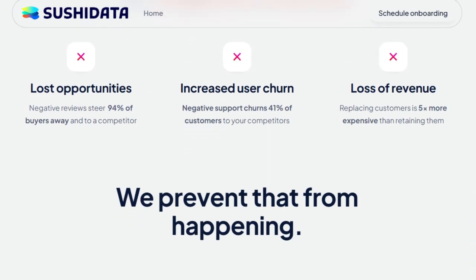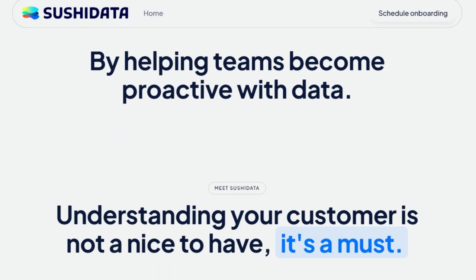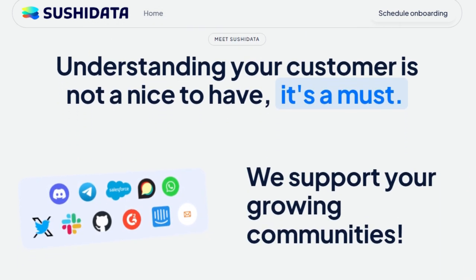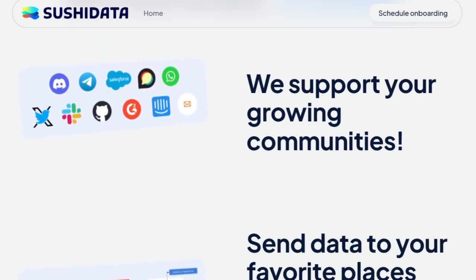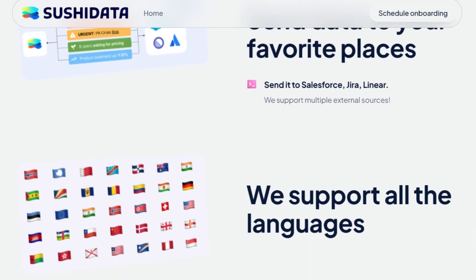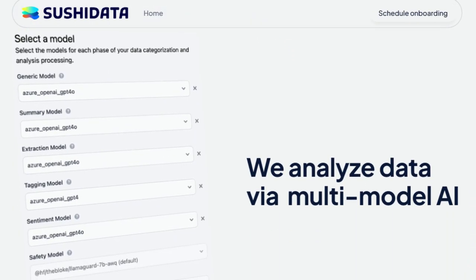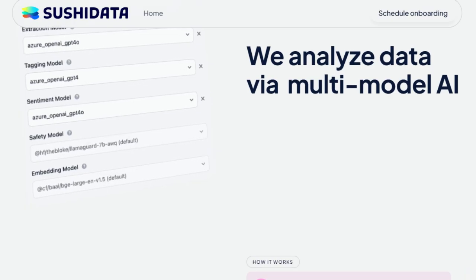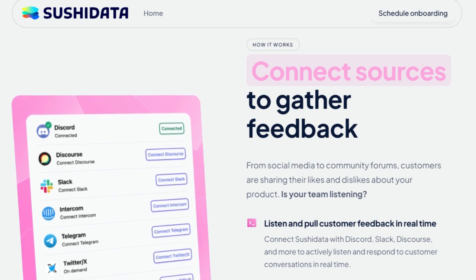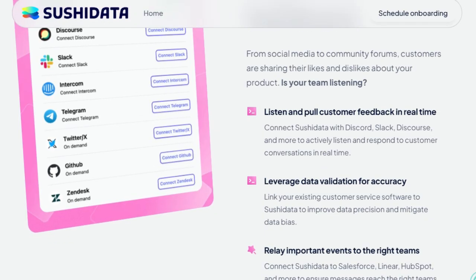What sets Sushi Data apart is its integration of multiple AI models to analyze and visualize customer feedback in real-time. This multi-model approach ensures comprehensive analysis, capturing subtle shifts in consumer opinions and highlighting potential areas of concern or opportunity. By connecting to various public data sources, Sushi Data offers a holistic view of brand perception across different communities. Its intuitive interface allows users to navigate through complex data sets effortlessly, uncovering insights without the need for extensive technical expertise, empowering teams to foster a more responsive and customer-centric approach.